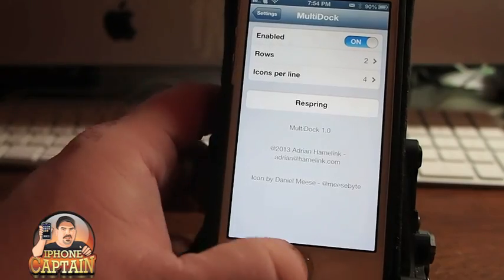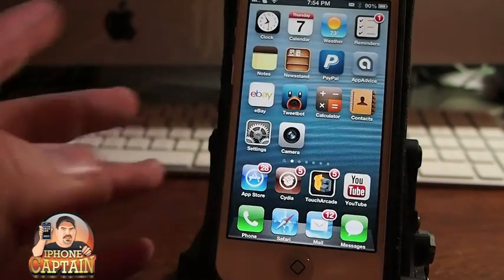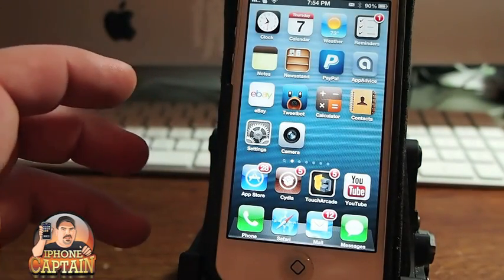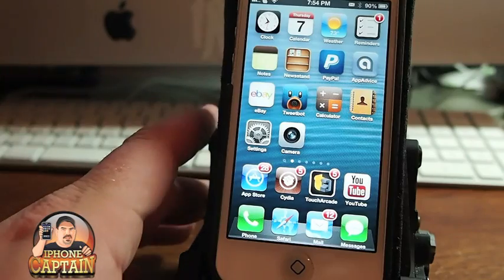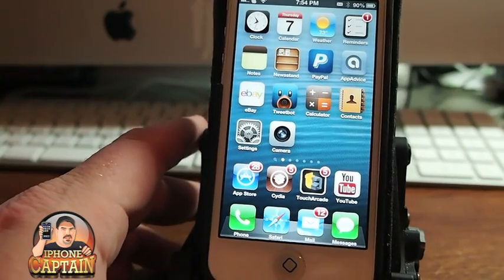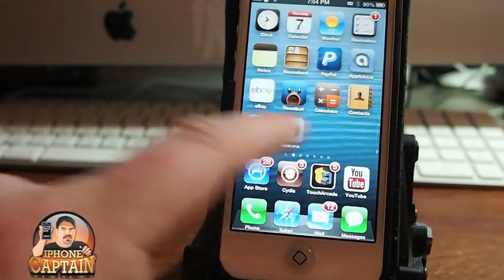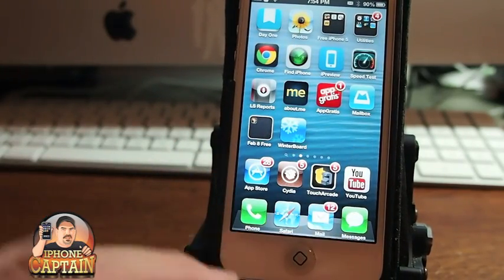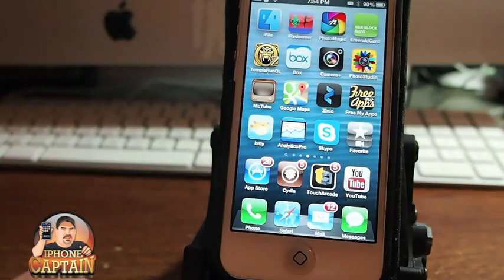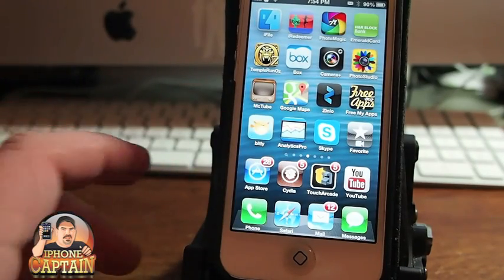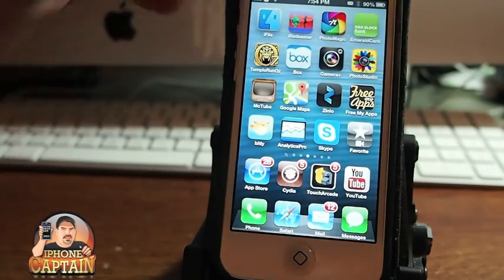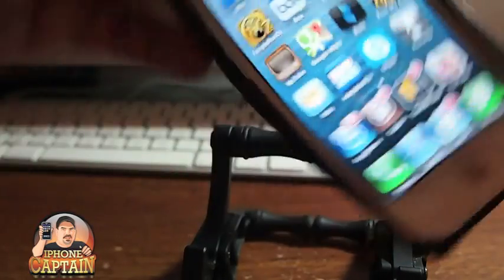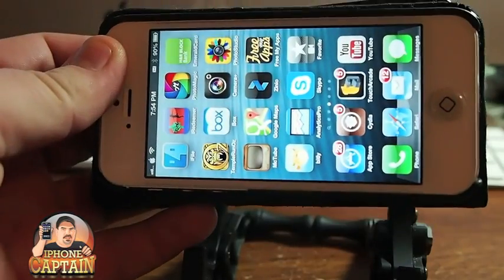I chose four icons per row because I just think it looks better. I had five on there and I just thought it looked a little scrunched up. To me, eight icons total looks pretty cool, and when you switch it around nothing happens — just in case you were curious.